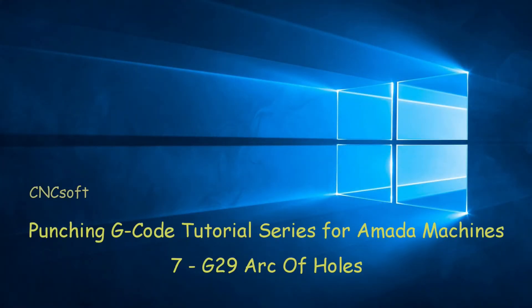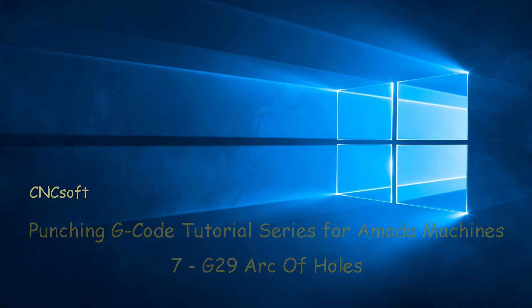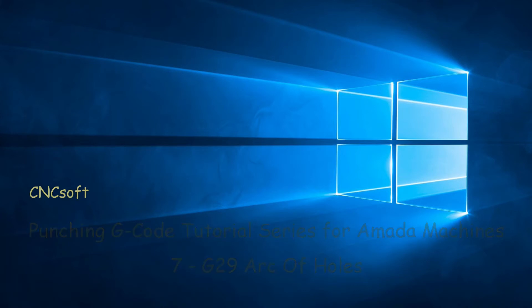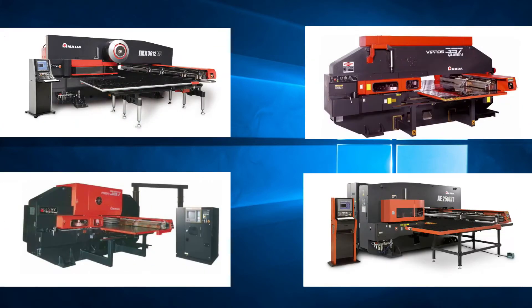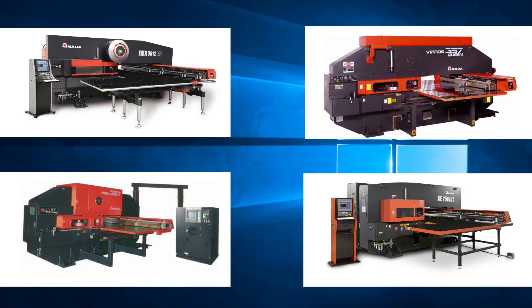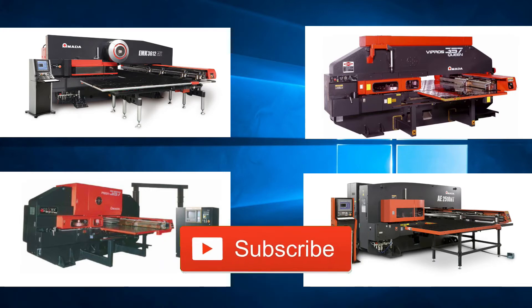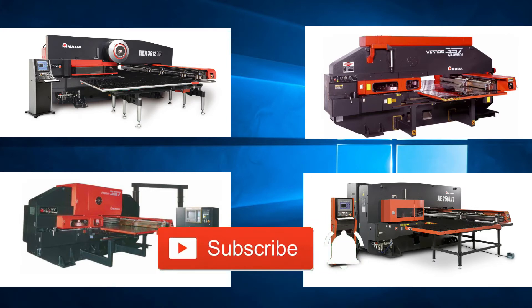In this video we will look at G29 Arc of Olds. Please subscribe to our channel and click the bell icon to get notifications every time a new video is released.